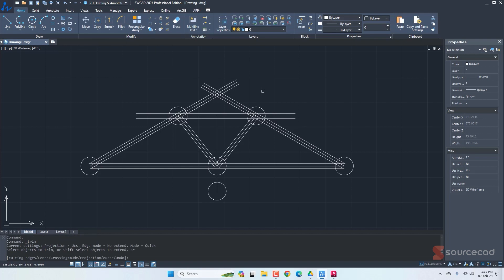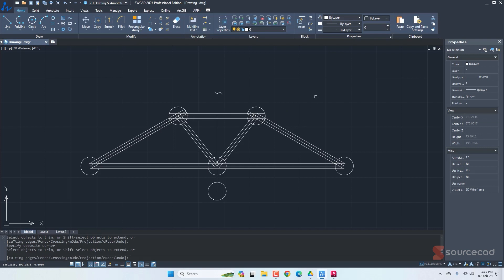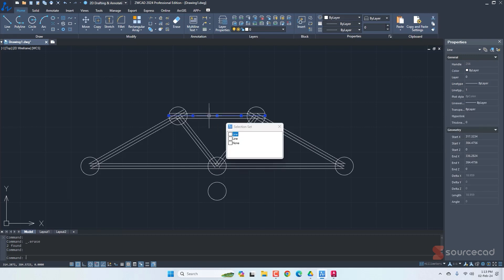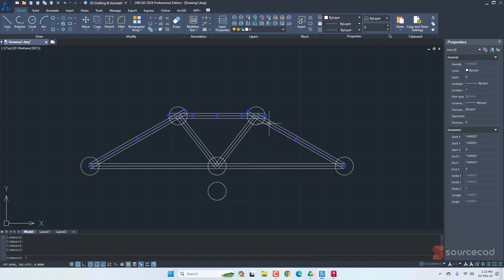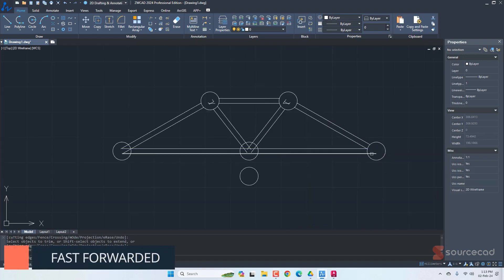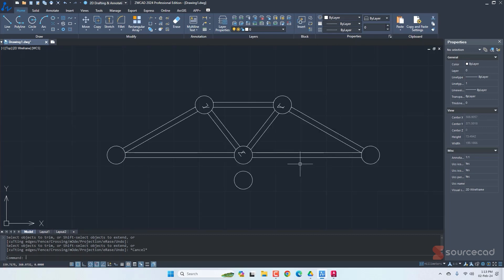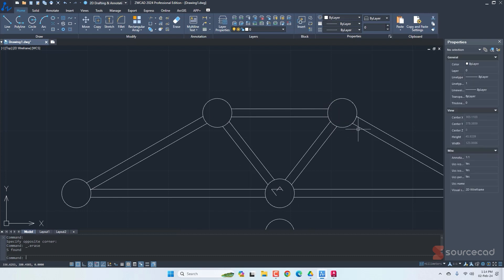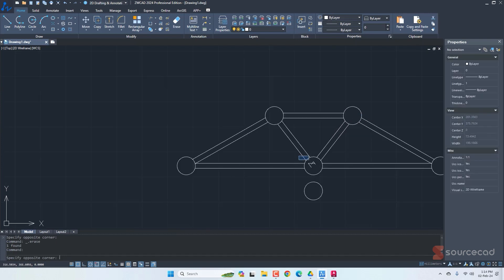Now it's time to clean up this drawing. I'll go to trim and trim away the unneeded geometry. There are several things we can delete — these two lines, the lines at the center, and a few others. After deleting them, I'll go to trim again to clean up the remaining spaces. Just a bit of cleanup is required on these areas, and once done we have the outline.